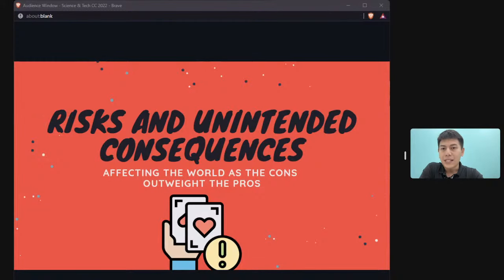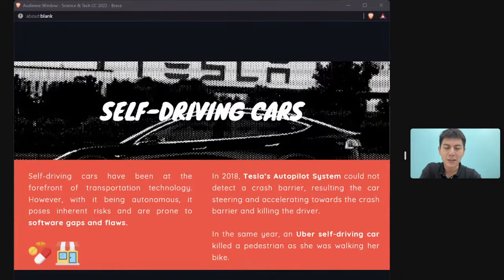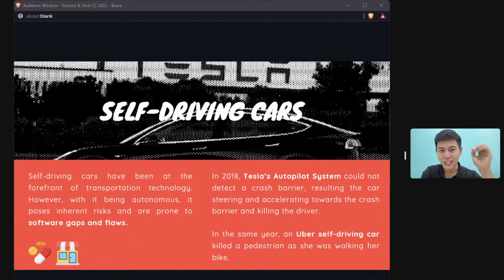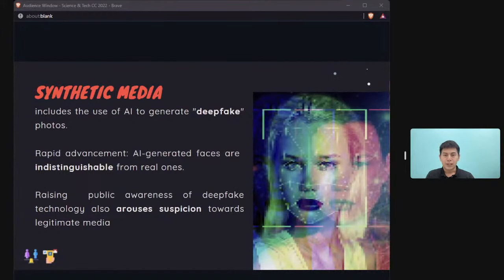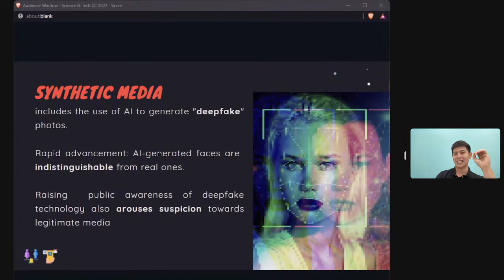Technology can come with risks and unintended consequences. Self-driving cars are one example — while generally promoted as safer, there have been multiple fatal accidents involving Tesla vehicles in self-driving mode. AI also enables the creation of deepfakes — AI-generated videos of people who don't exist, indistinguishable from real footage.